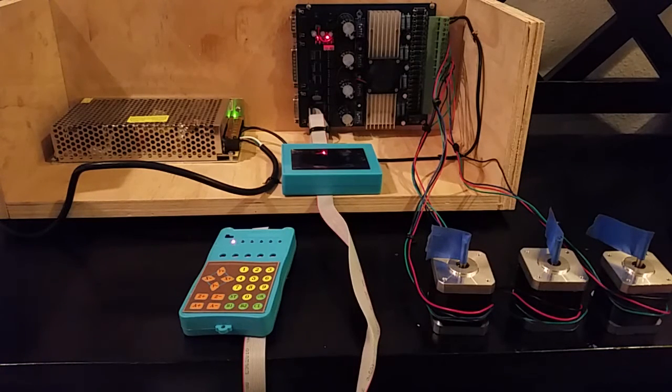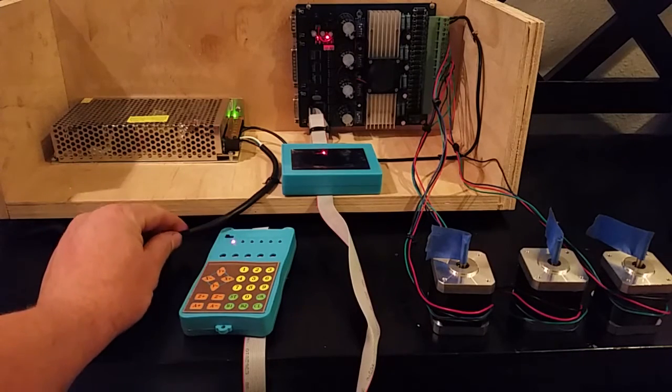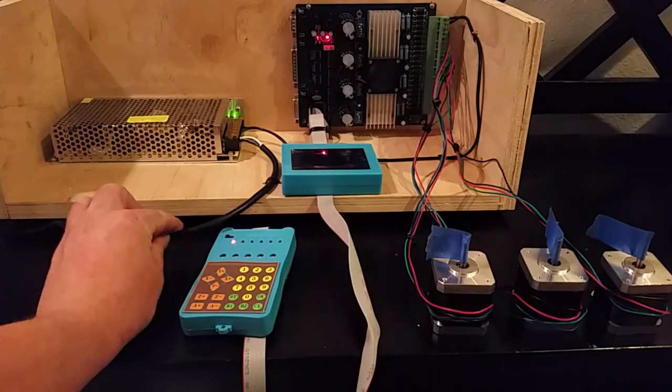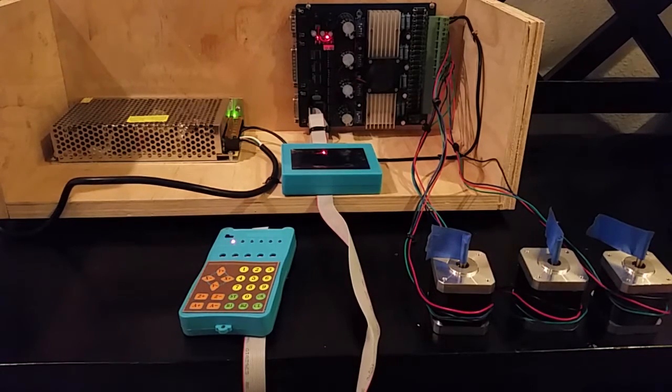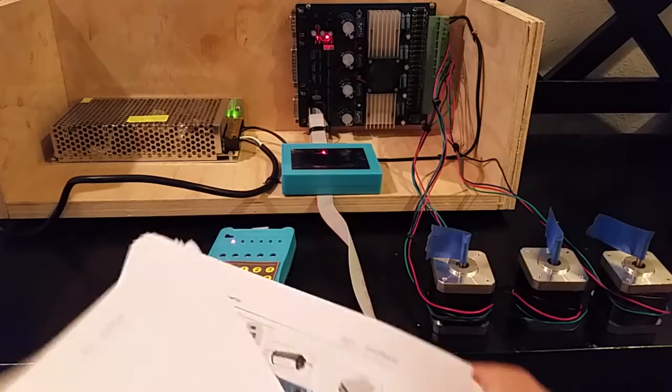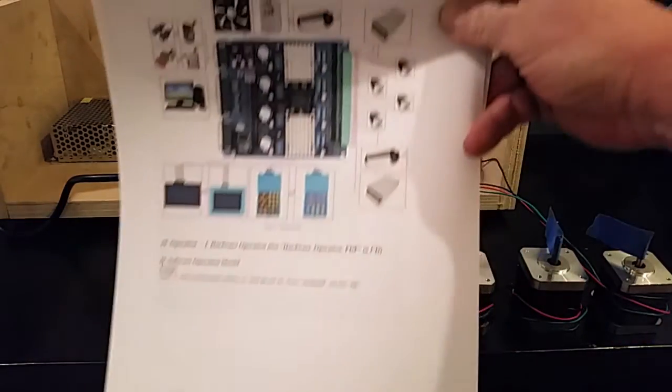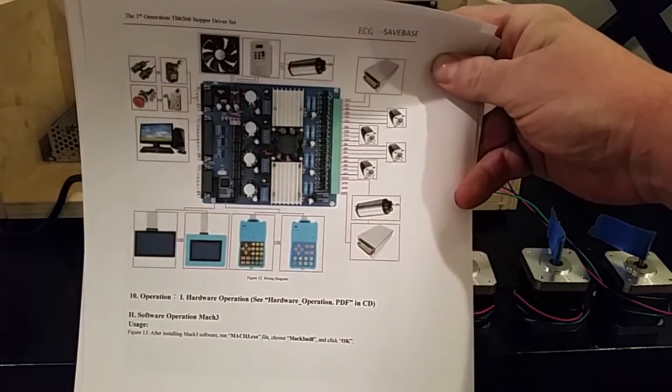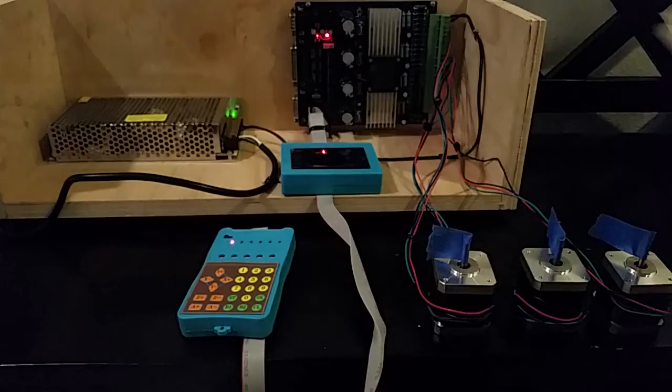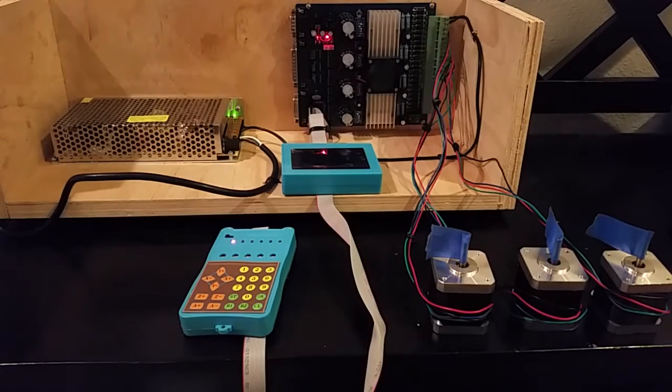First off, the wiring is pretty much as simple as it gets. It's the diagram that's included with everything. If you can see colors you can wire this up. It took me longer to make the box than it did to wire it up.